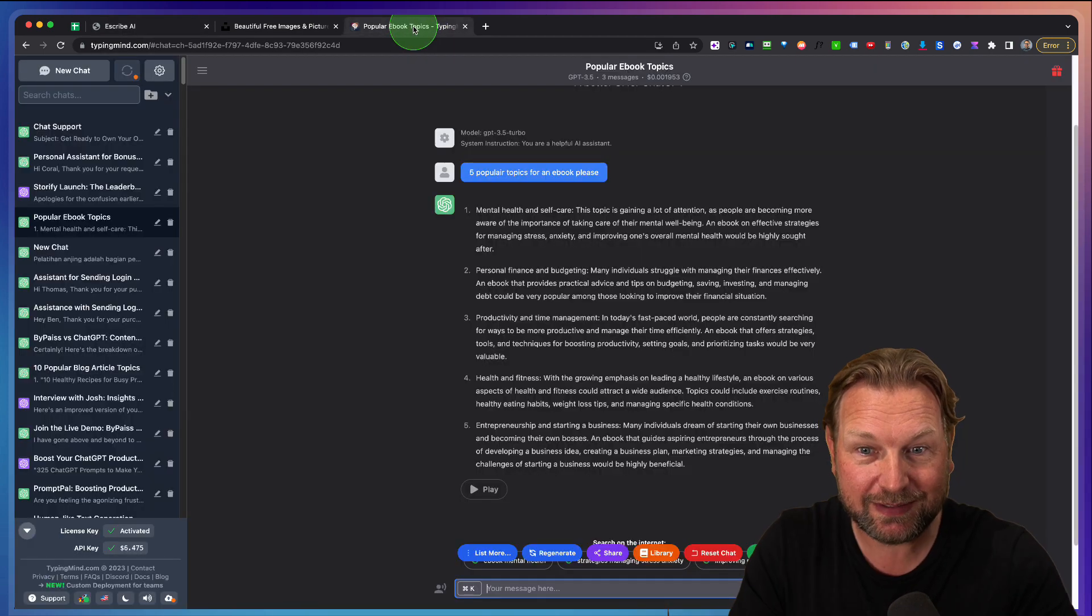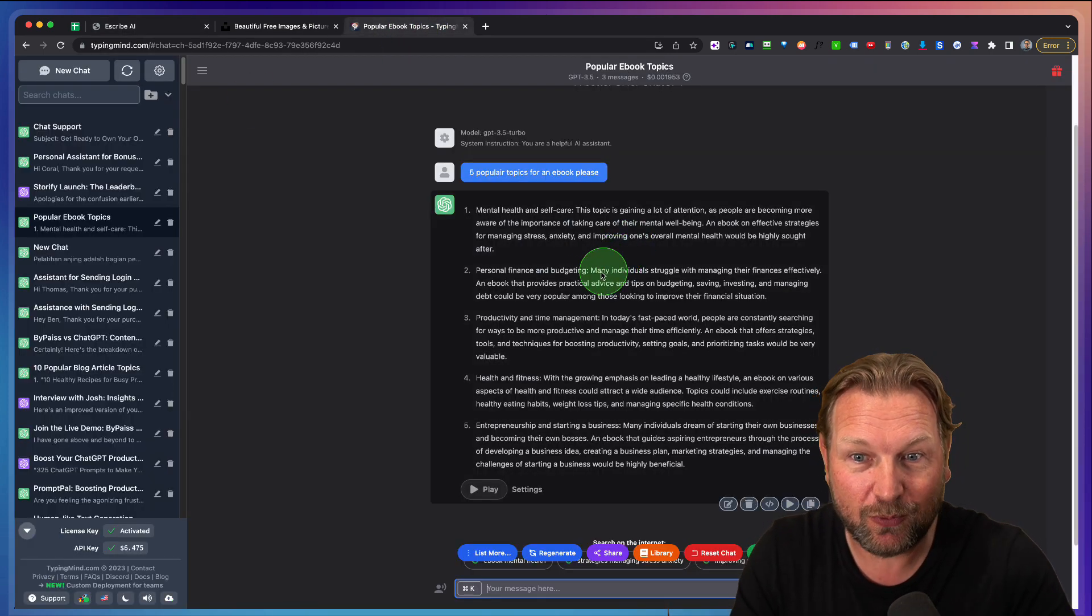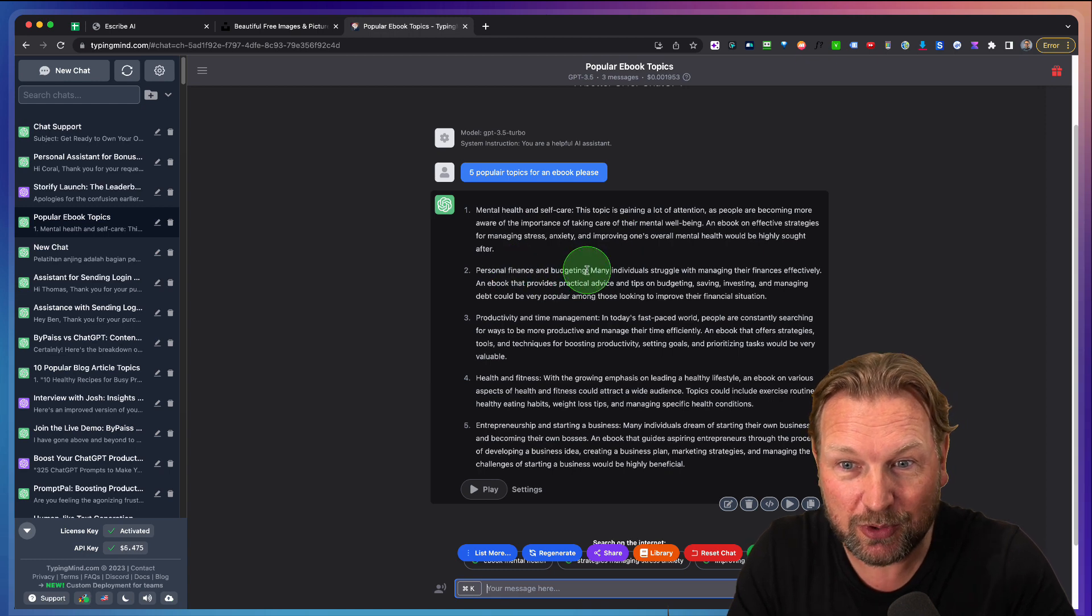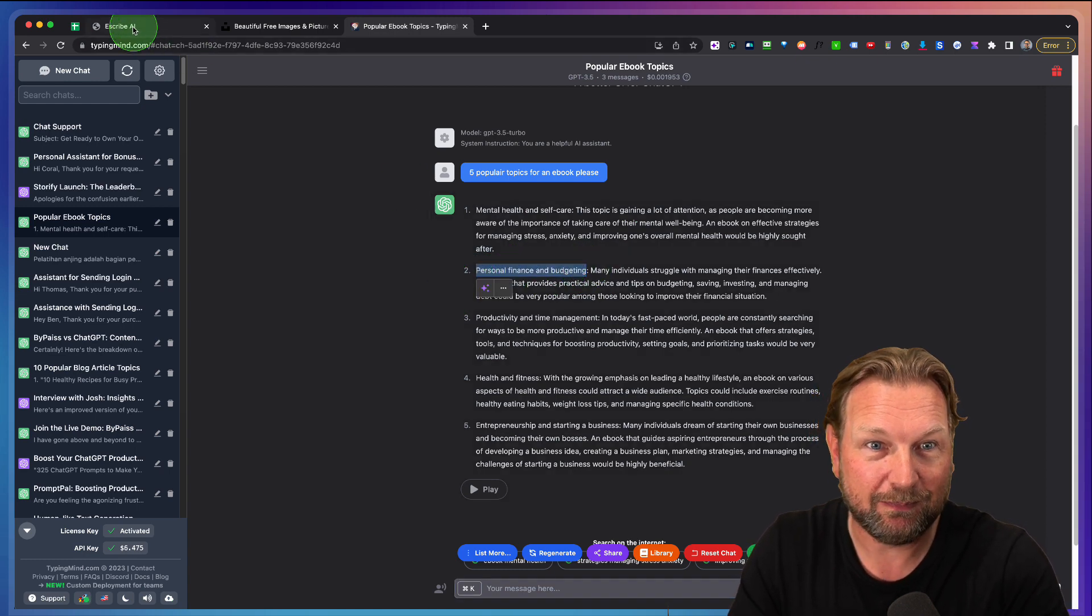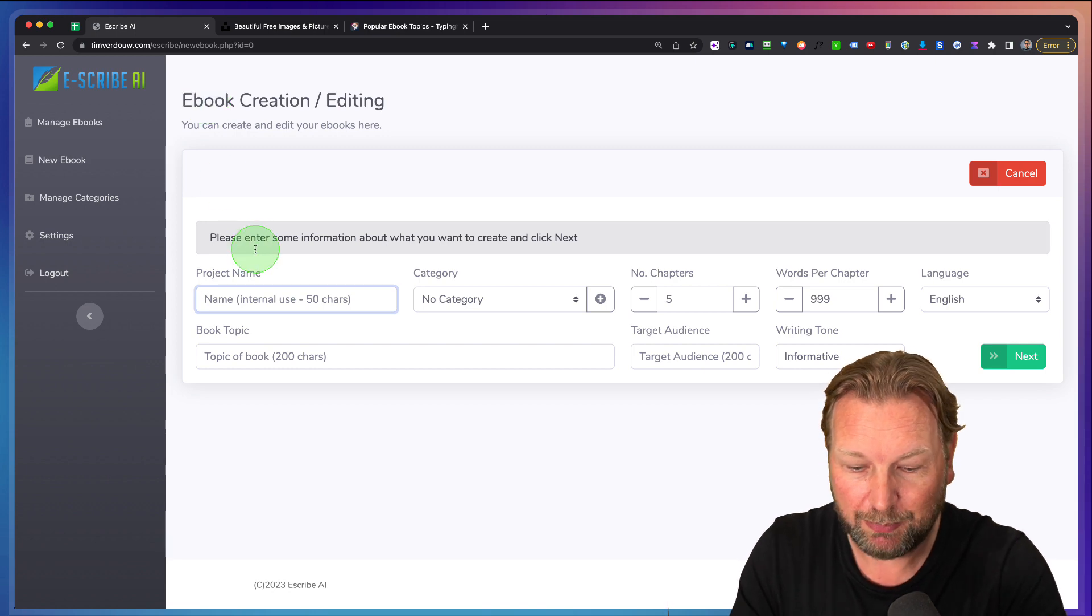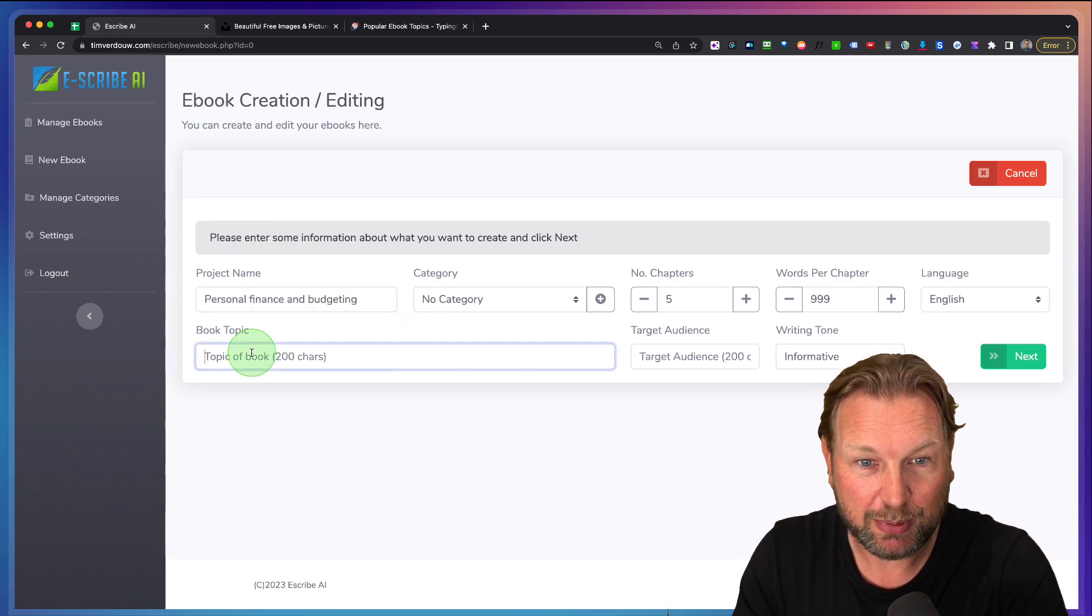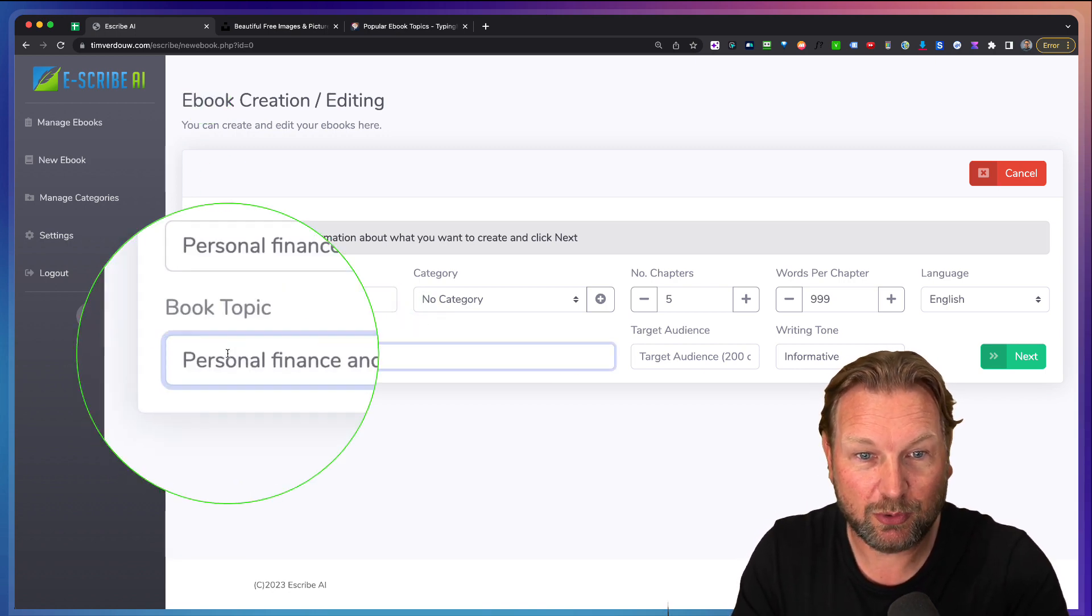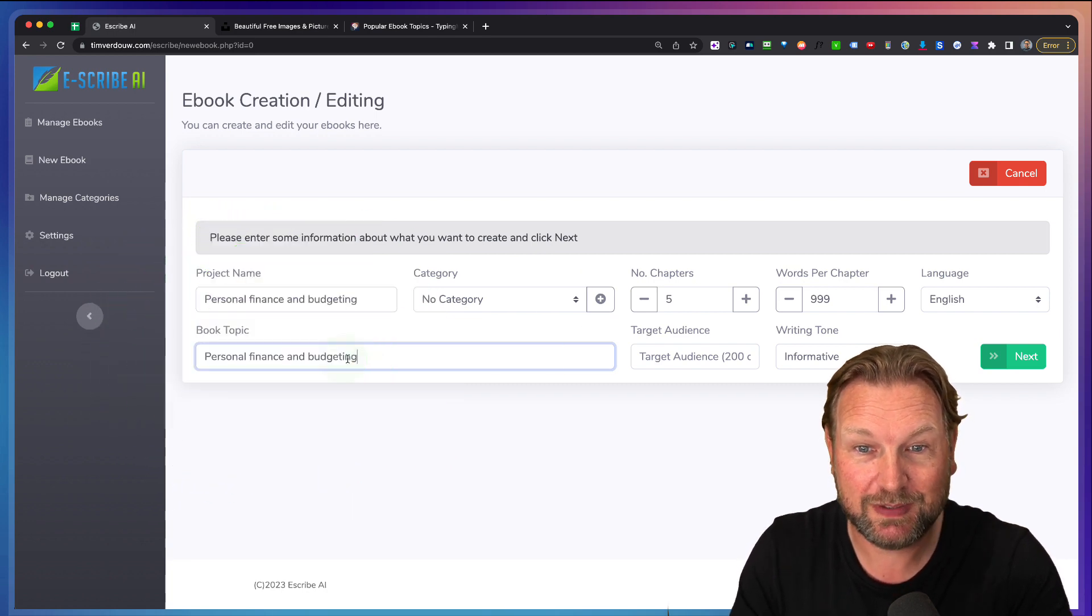First I'm going to give my project a name. So I've searched on ChatGPT for some inspiration for a book. For example, personal finance and budgeting. I'm going to paste that in here and my topic in here. My book topic will also be personal finance and budgeting.